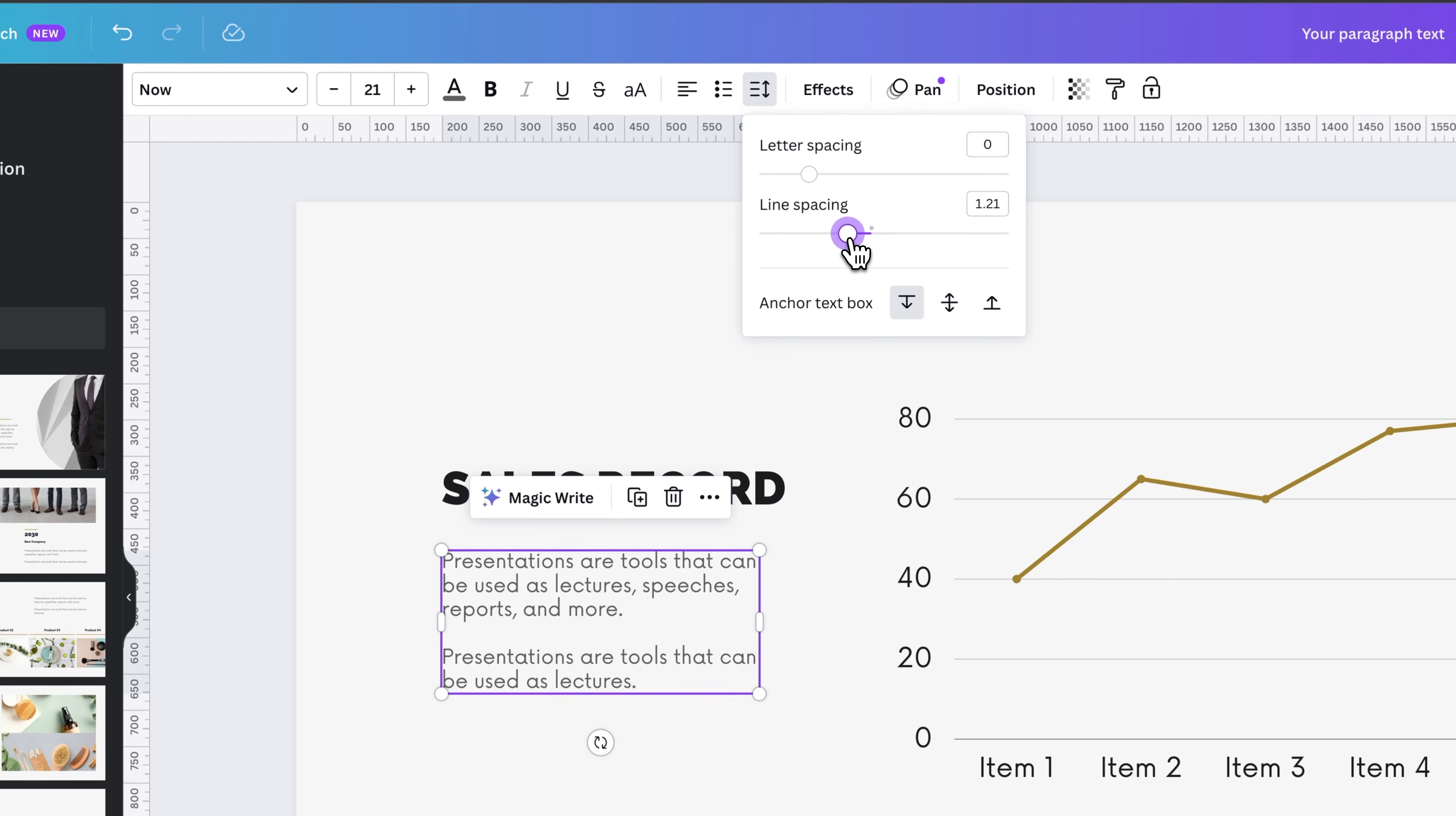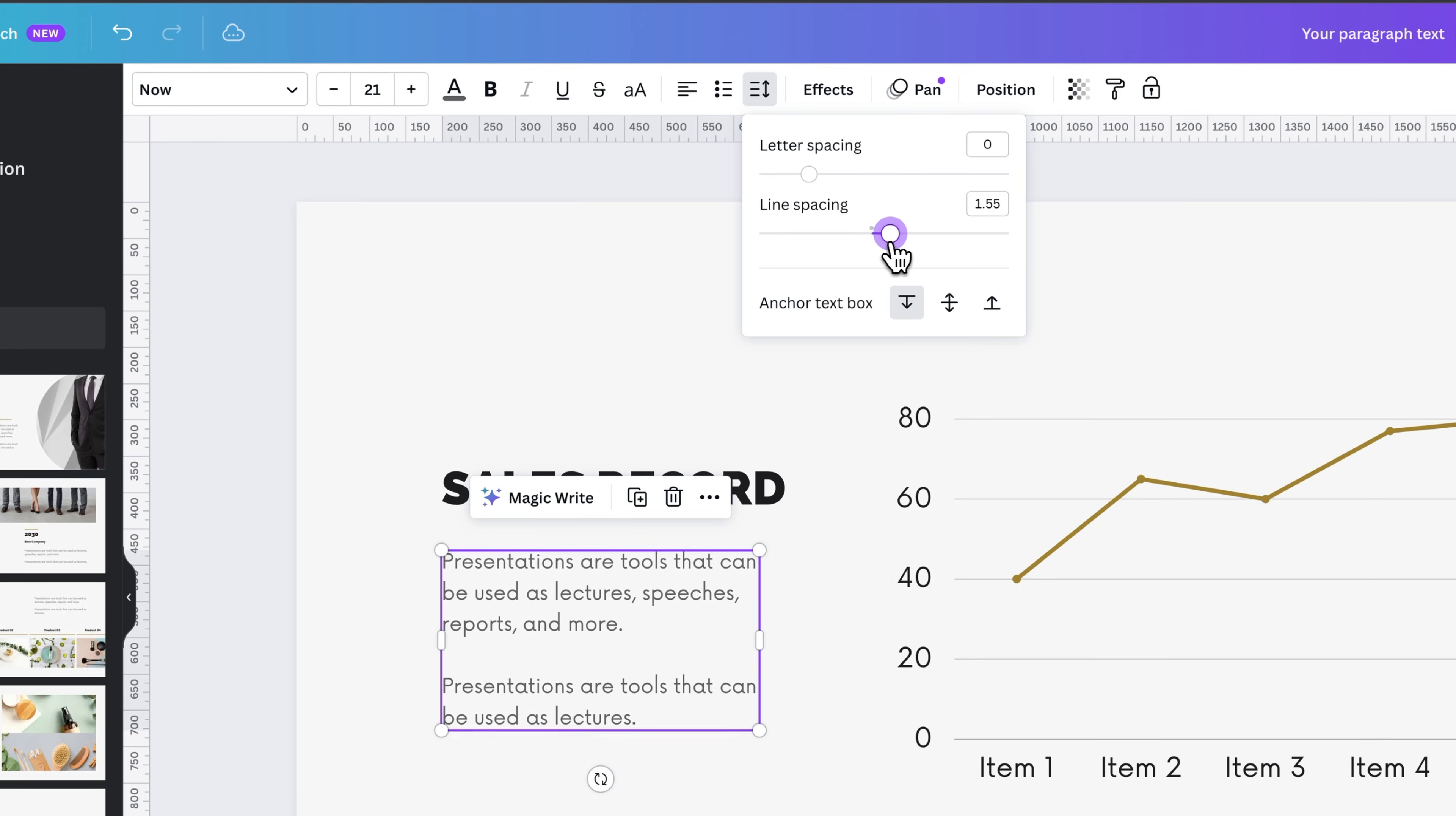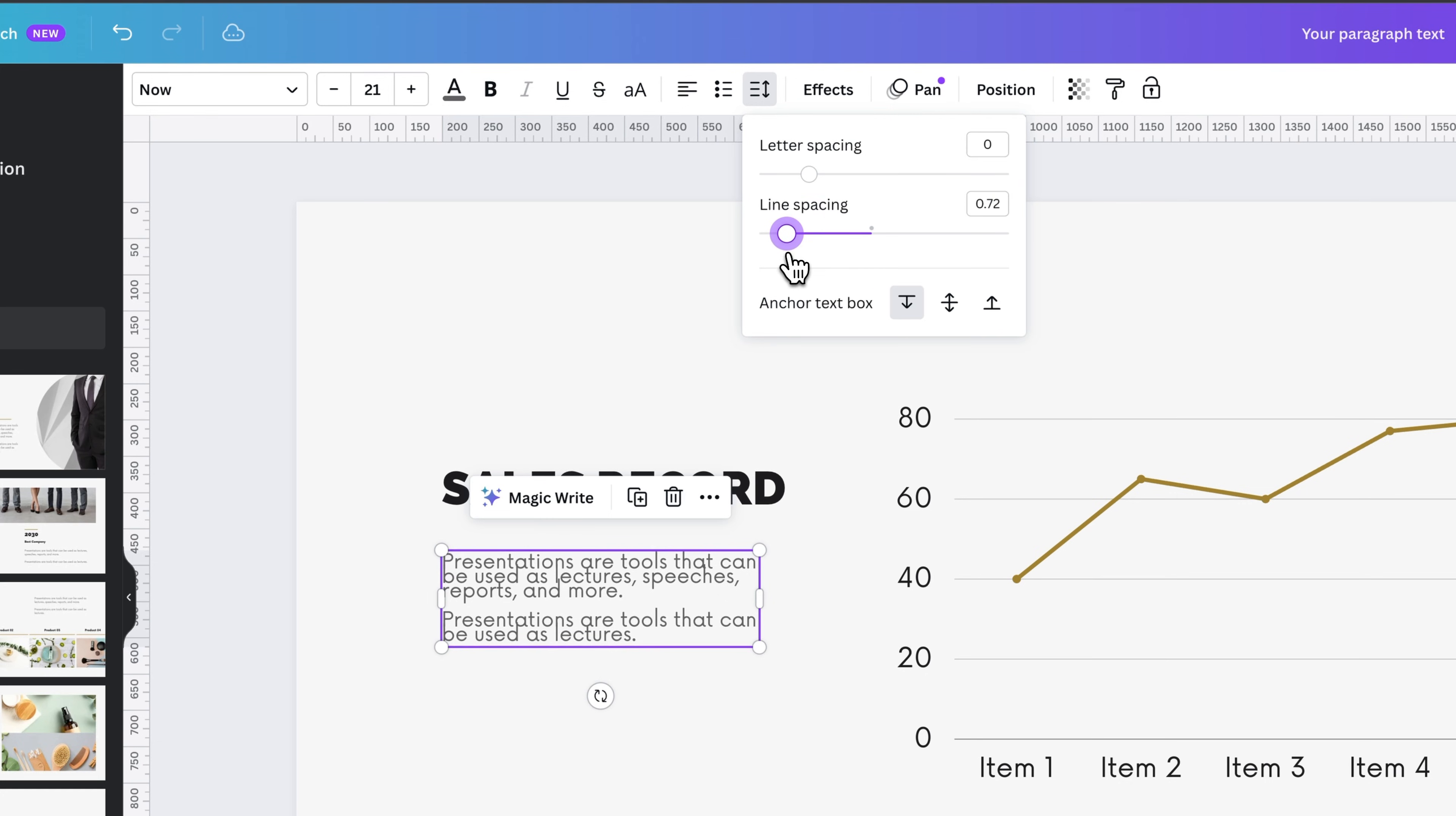You can see how it starts at the top, because right now we're anchored to the top of the text box, and it pushes out the line spacing as we increase or decrease this spacing.